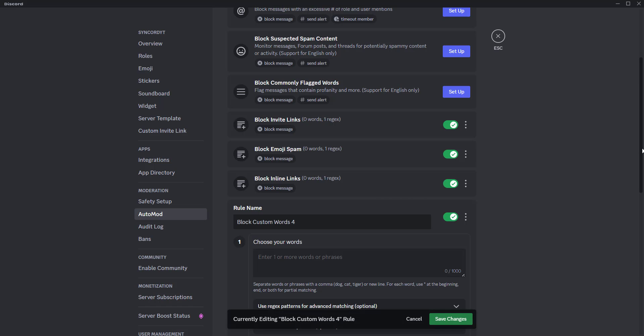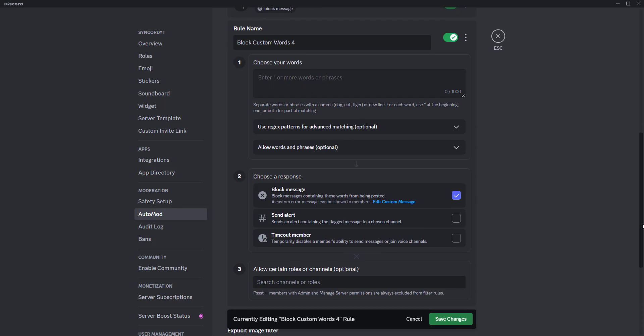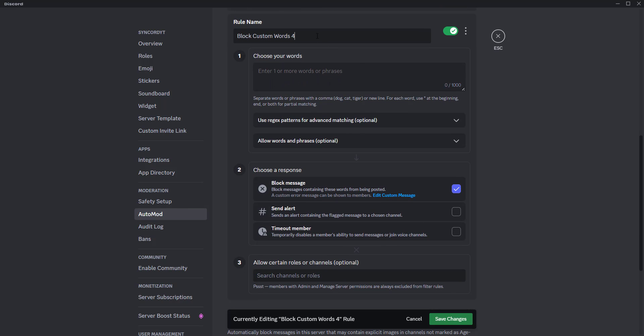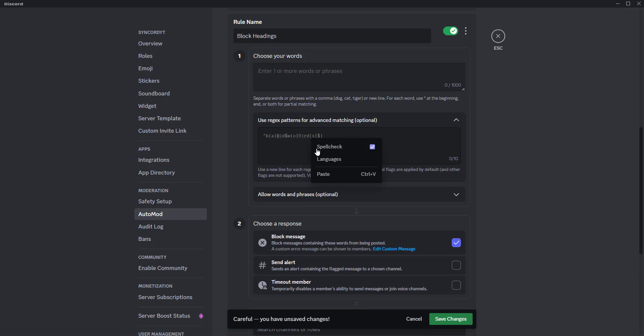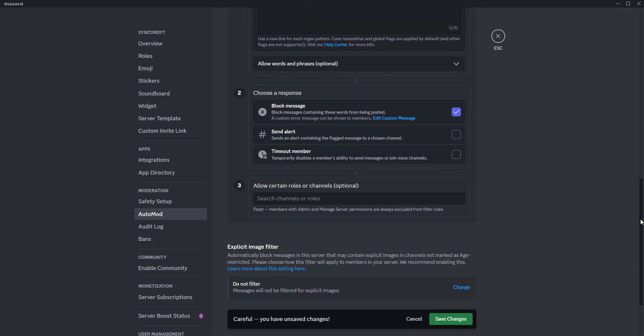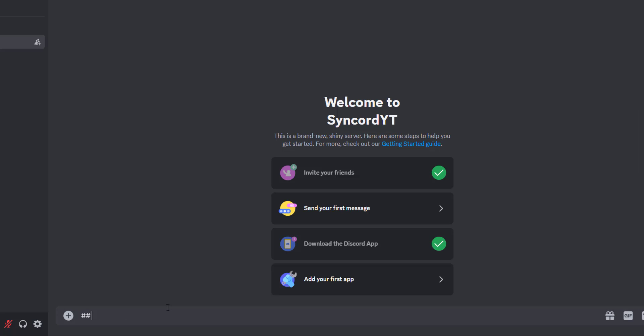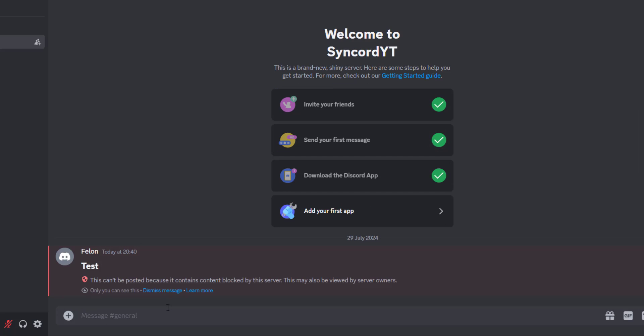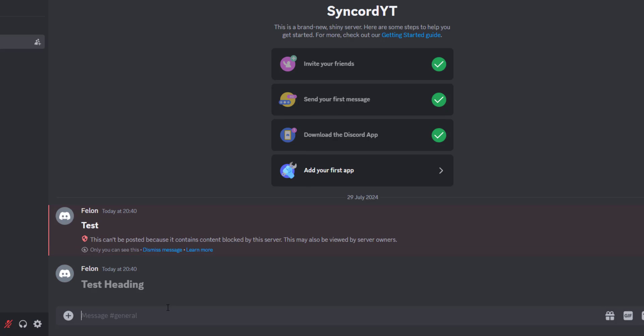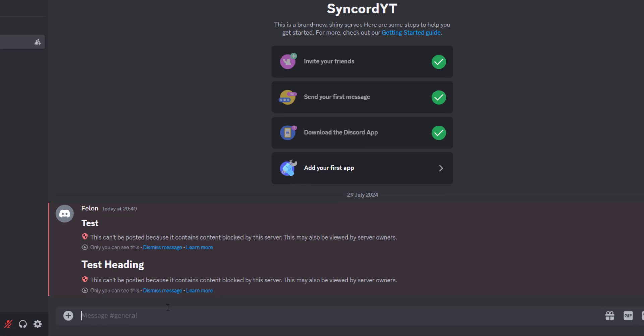The next regex can be used to prevent headings from being used to make message text larger in your Discord server. As you know, you can add hash symbol in front of your text to make message text larger. With this, you can block any headings sent by users. If someone tries to send any headings like this, their message will be blocked as you can see here.